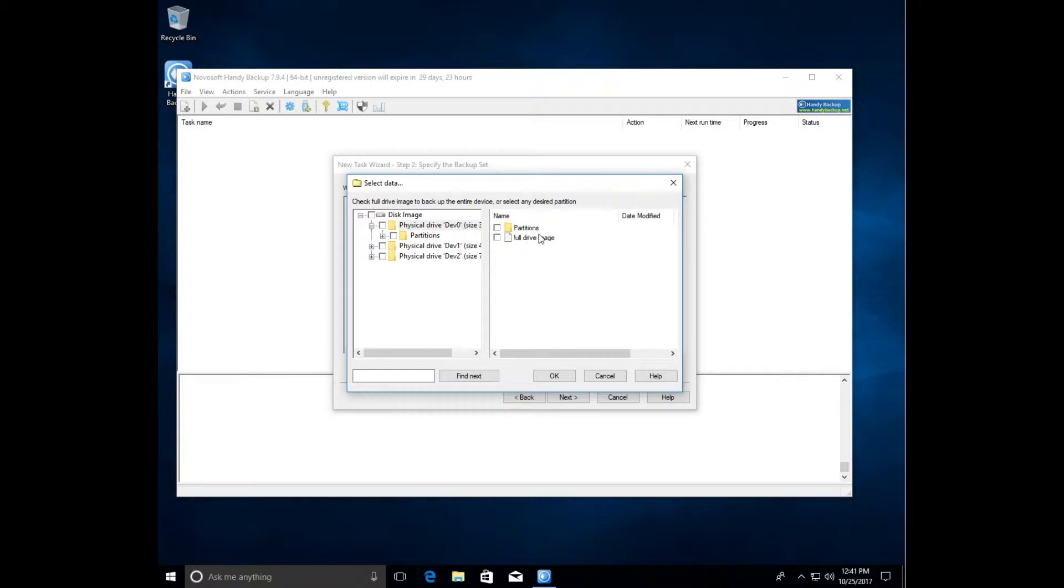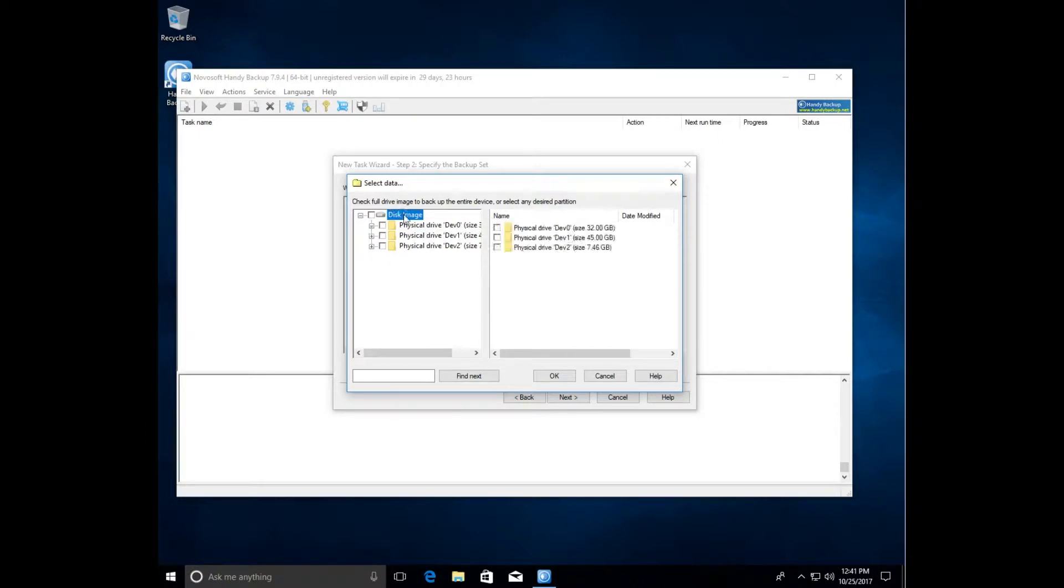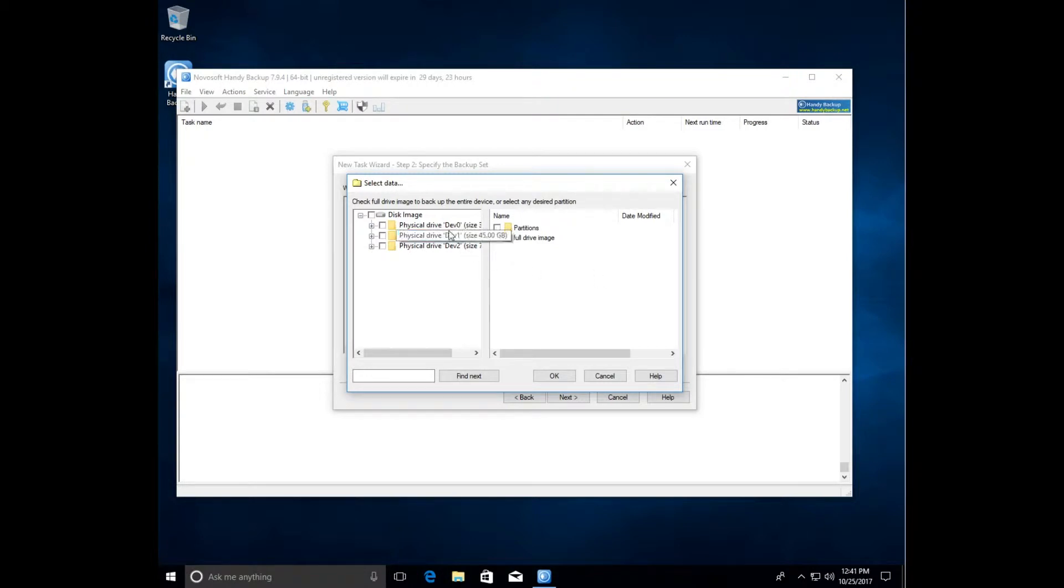Now we need to copy a whole drive, so leave the partitions folder and select full drive image. Click OK, return to the task wizard and go to the next step 3.